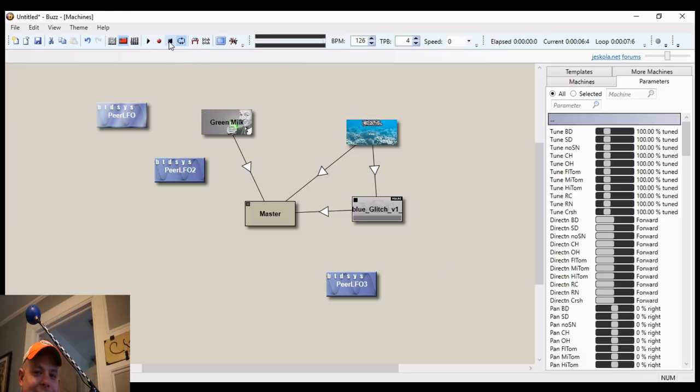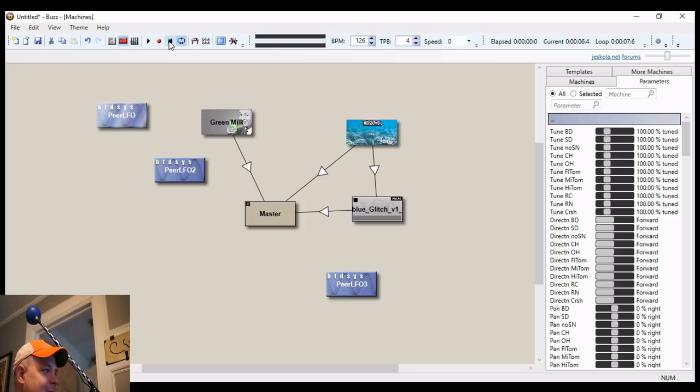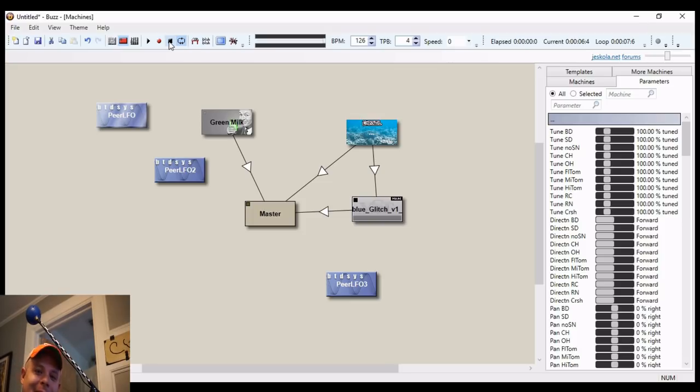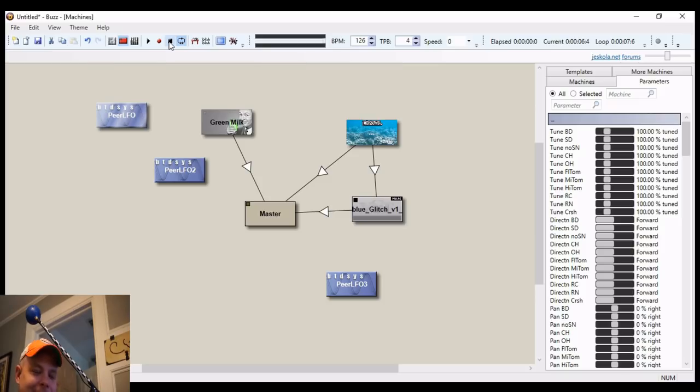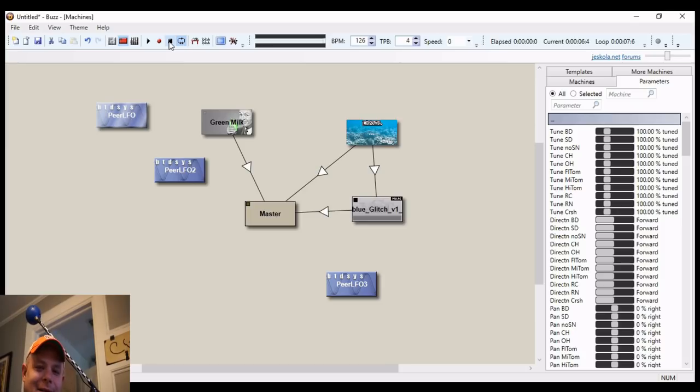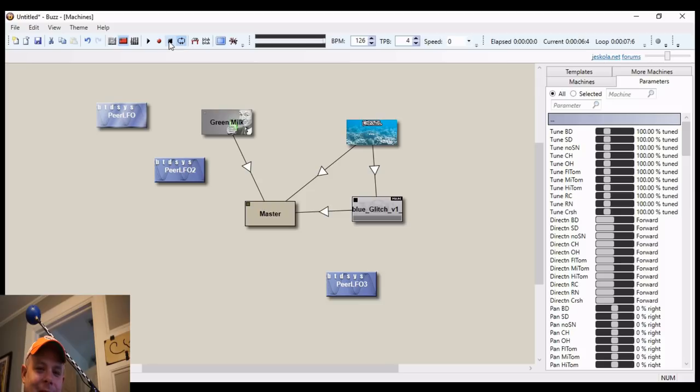But there we go. Just a little tutorial. How to use Buzz Tracker. How to use Peer LFOs. How to set up the beginnings for making your music project. I hope you enjoyed. I hope you learned something. And I hope you support Jescola Buzz. Because it really is, in my opinion, one of the best DAWs available. That's free. Always has been.